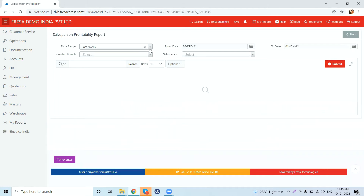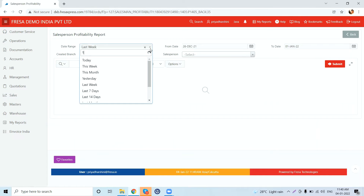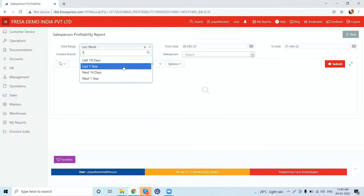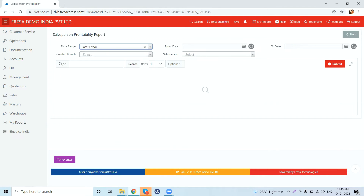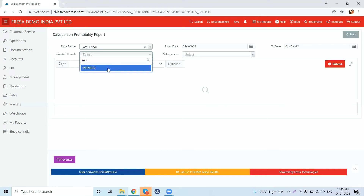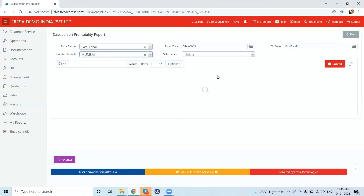Here we have to fill in the details as per our requirements. We can also get a report for a particular branch and also for a particular salesperson. After filling in all the details, click on the Submit button.